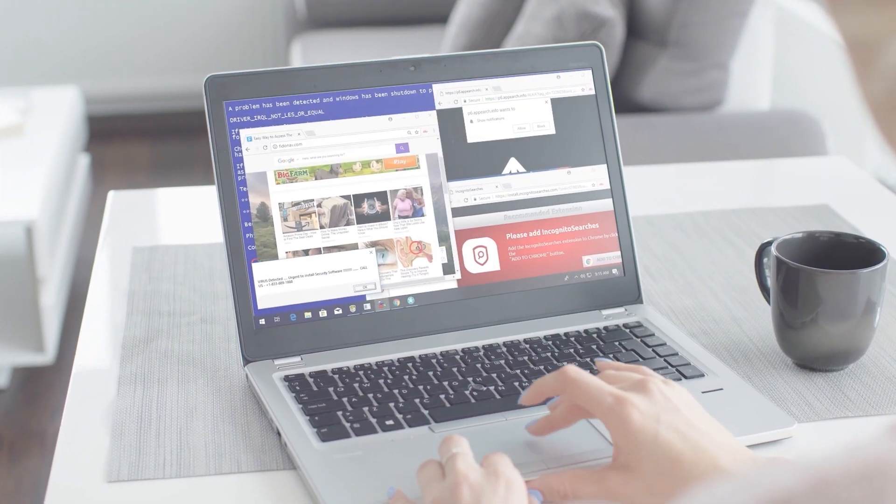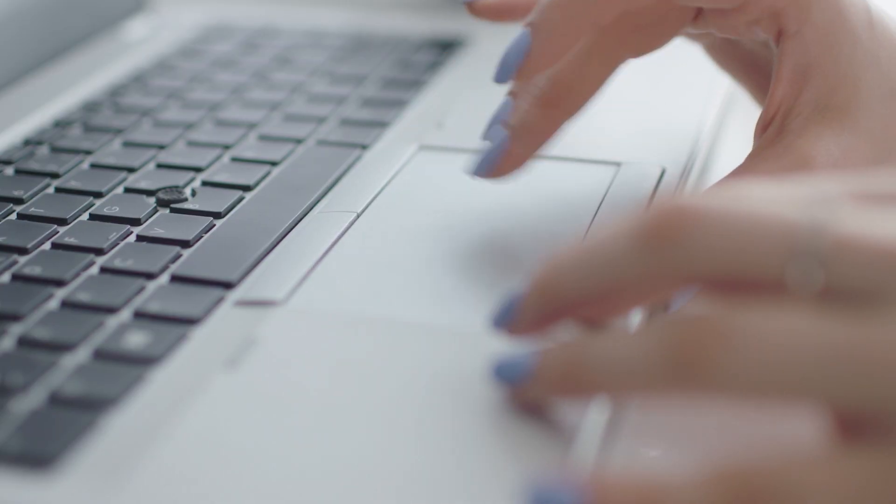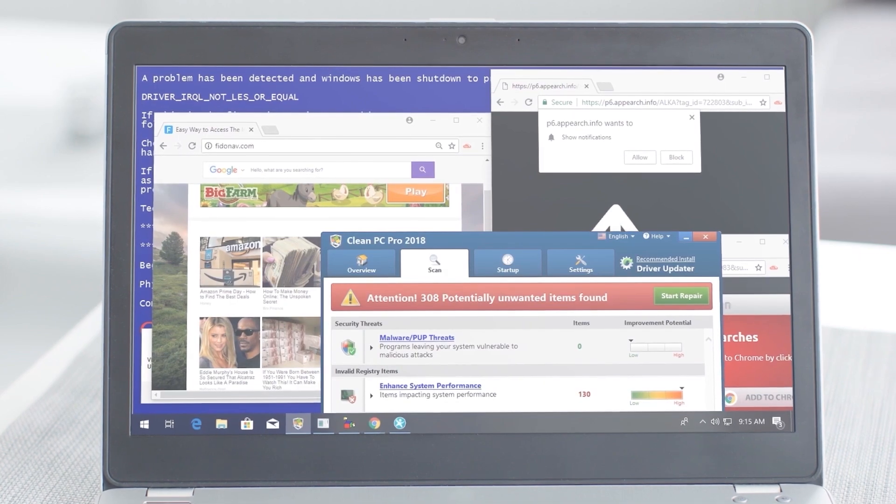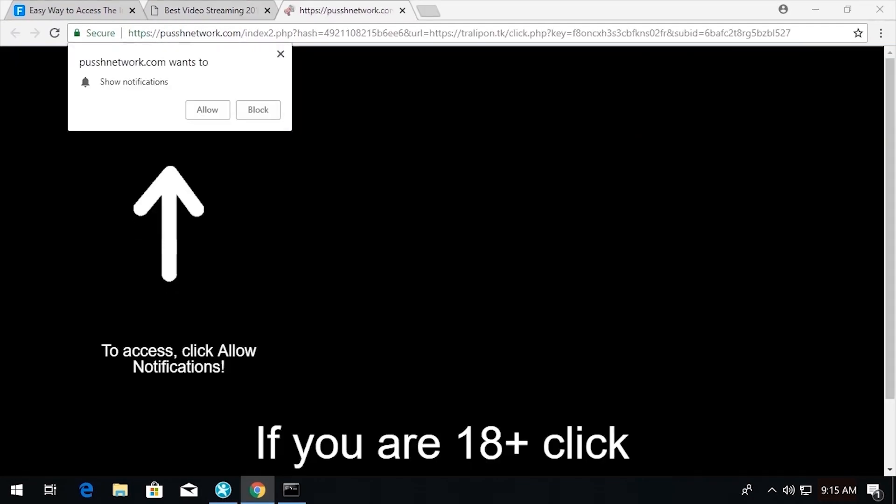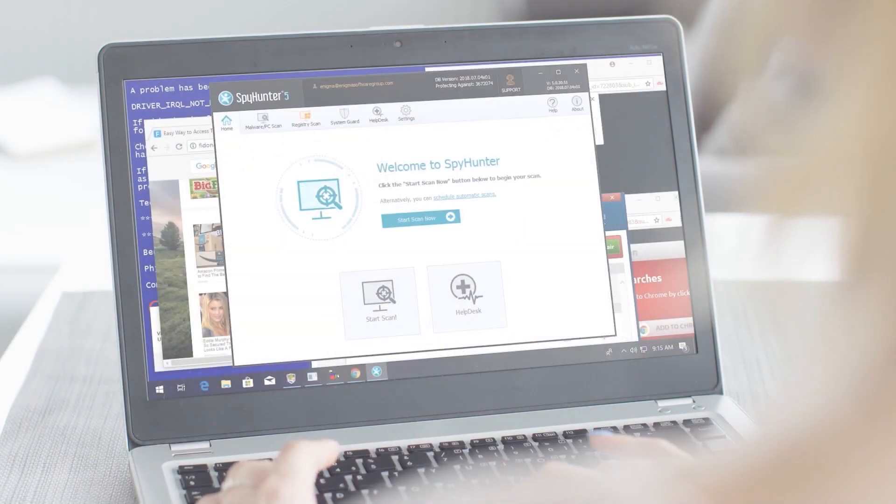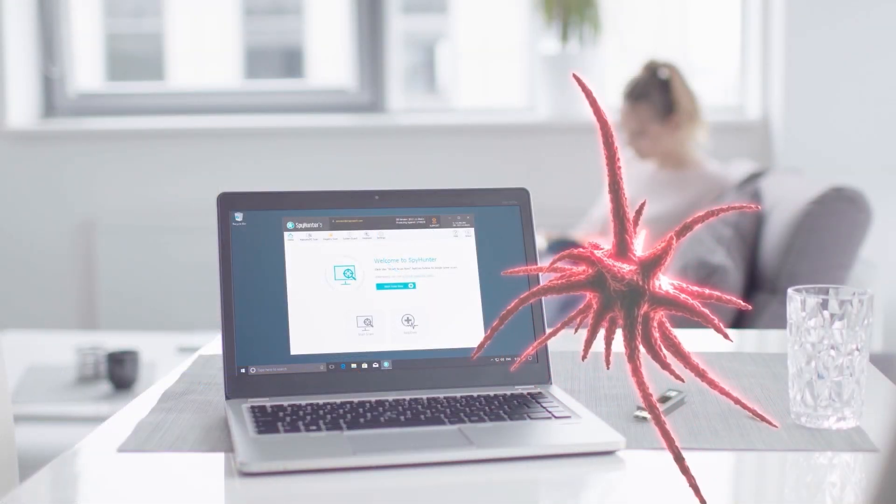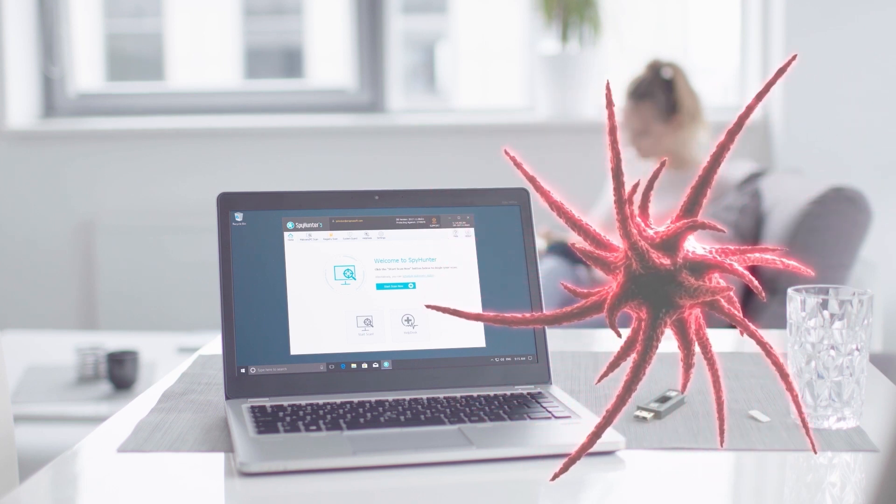As I think about the dangers that exist online, not unlike the subjects we learned about in this video, I know I feel a lot better having an anti-malware program like Spy Hunter installed on my PC, providing me the protection I need against malware, and I think you should too.